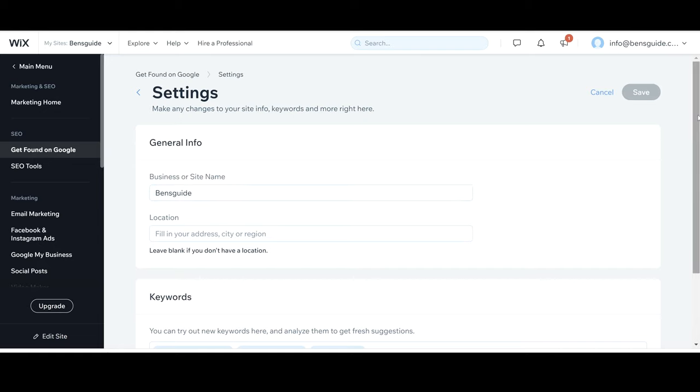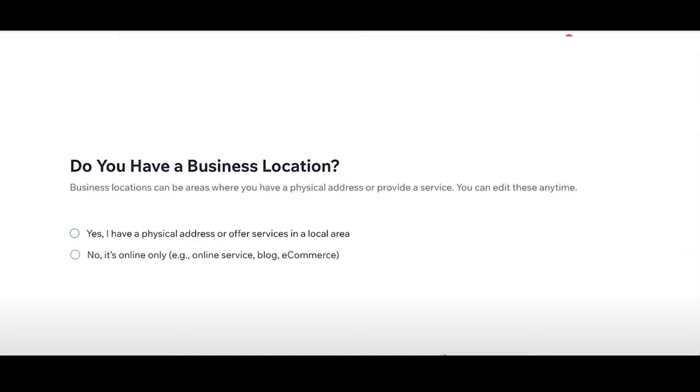The next section which is going to show up is going to ask you if your business or your website is a local website. So it's one in a local area where you're going to get most of your custom there or alternatively you can click no which is basically telling Wix that you're actually going to be an online website.